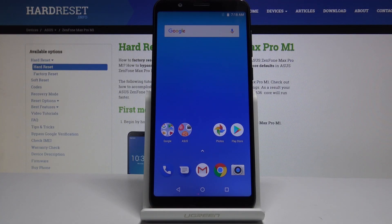Asus Zenfone Max Pro M1. Hello, my name is Asus Zenfone Max Pro M1 and today I will show you how to block a number.